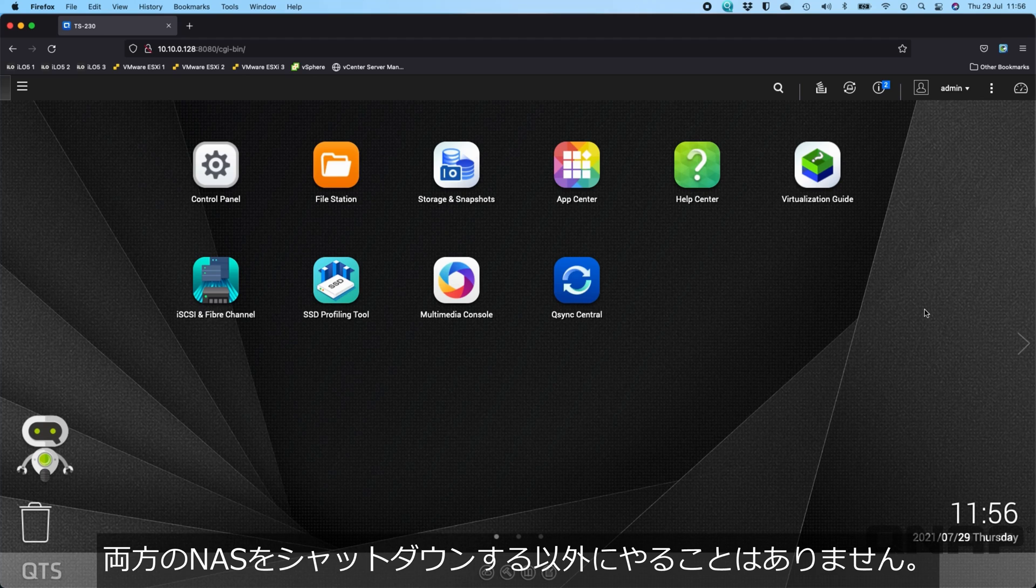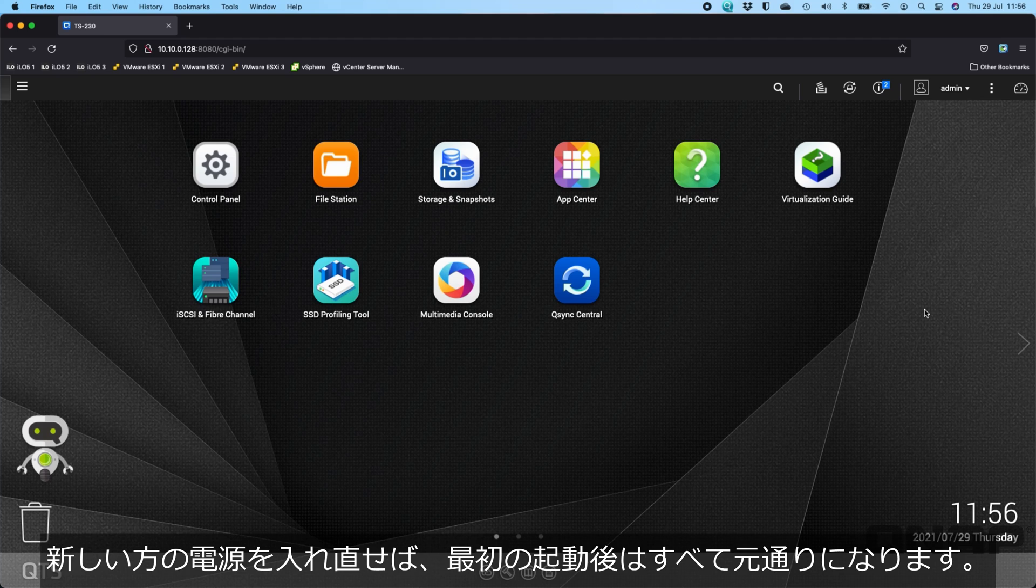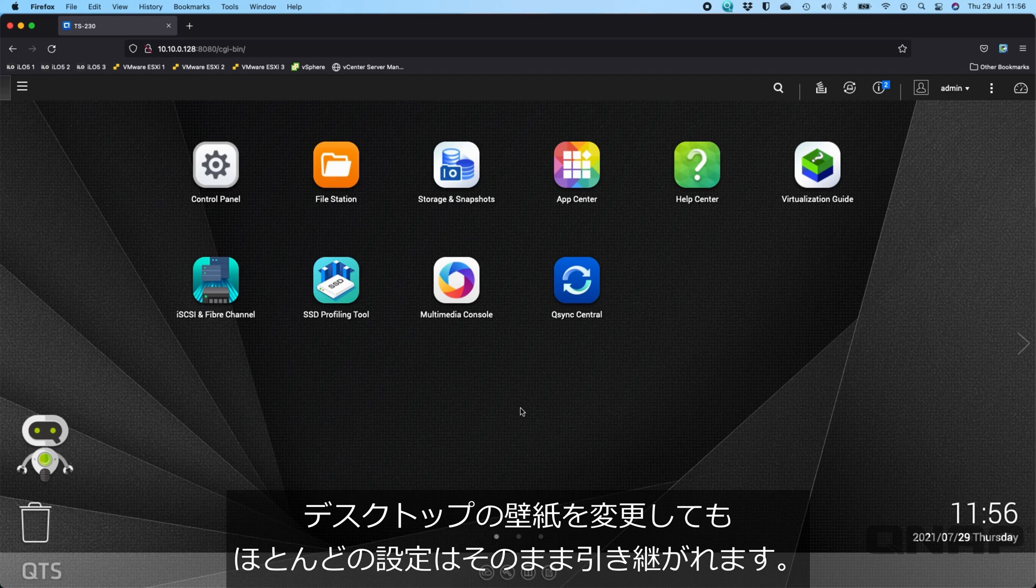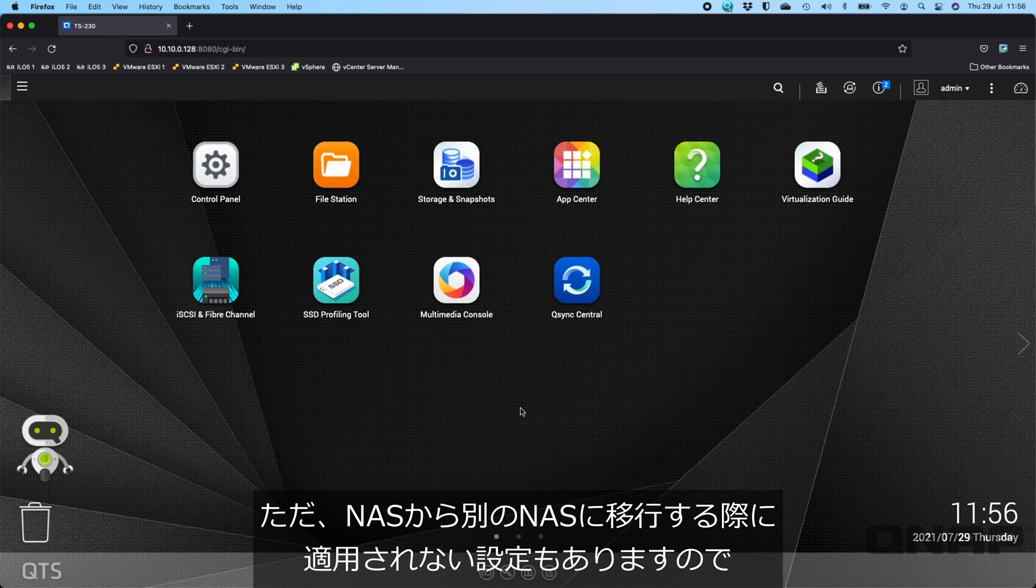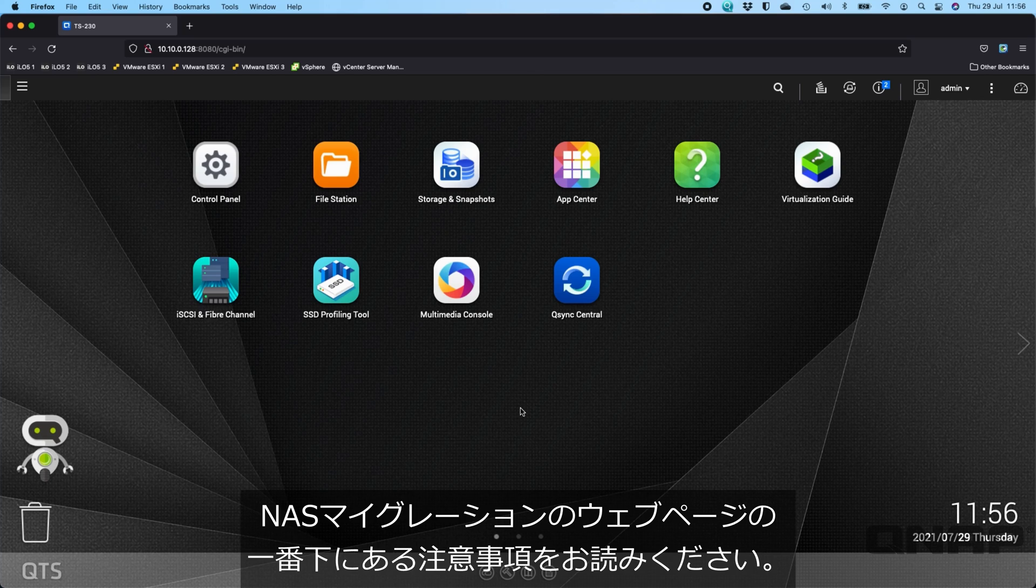There is really nothing else to do except shut down both NAS, take the drives out of one, put them in the other, turn the new one back on. Everything after that first initial boot will be back to how you had it. Even if you'd change the desktop wallpaper, most of the settings will transfer across. Just have a read at the notes section at the bottom of the NAS migration webpage, just to see some settings that may not apply when you're swapping from one NAS to another.